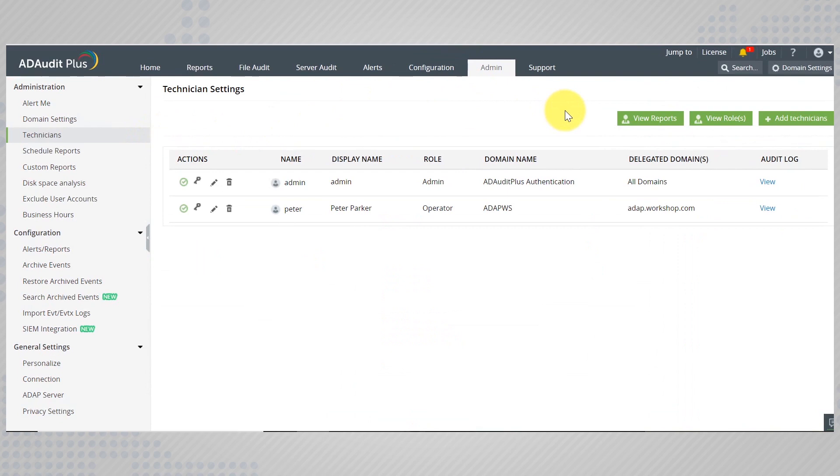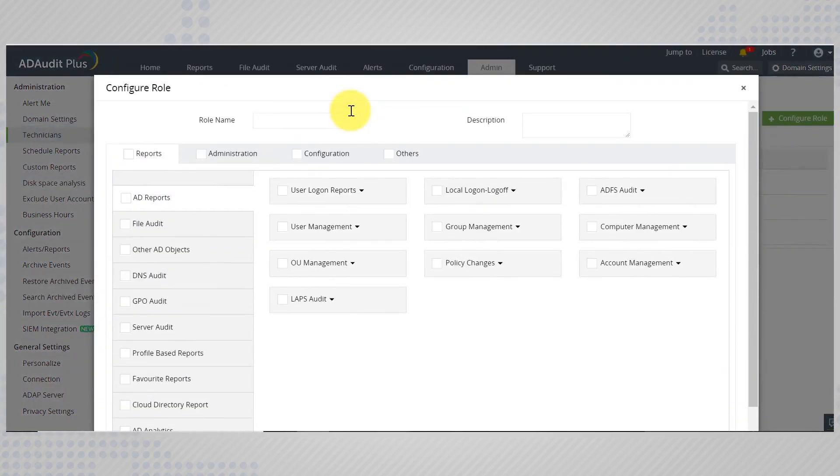First, we should create a role with the previously mentioned configurations. Click view roles and configure a new role. Give a name and description to this role.